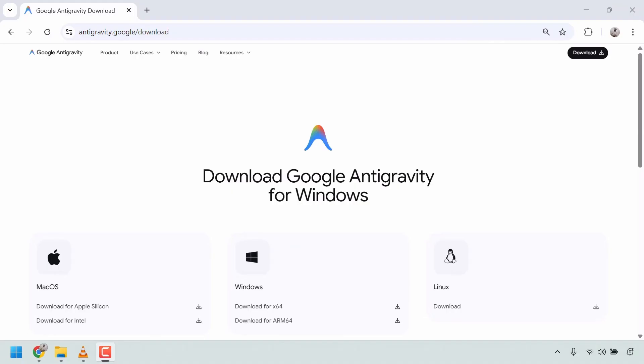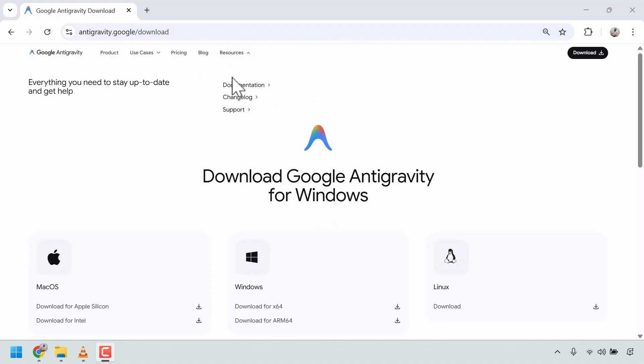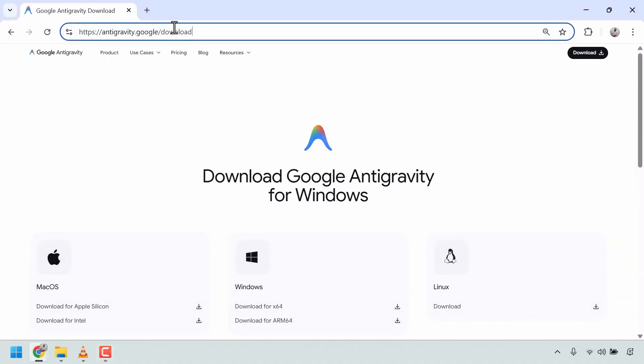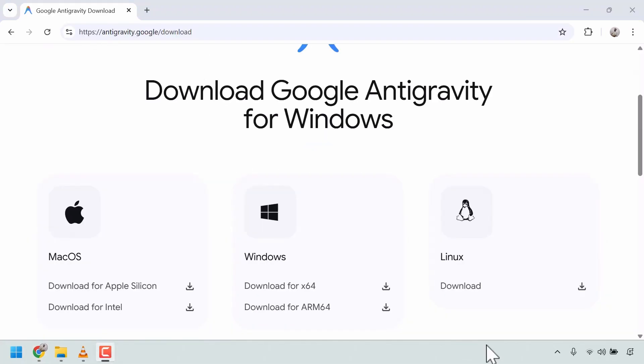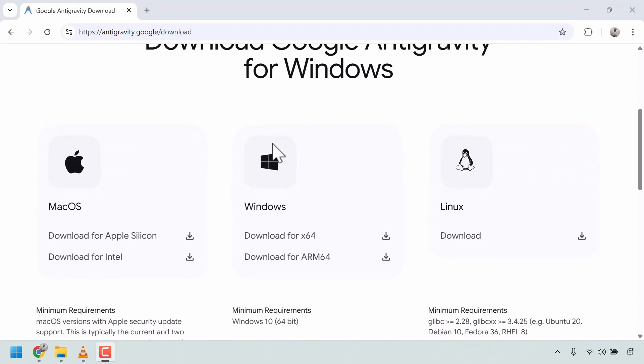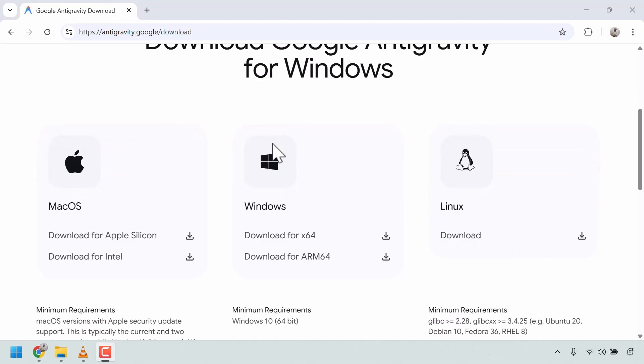Now let's look at how to actually get started with Google Antigravity IDE. Head over to antigravity.google.com. Antigravity is available for macOS, Windows, and Linux. Check out the details for each version that is supported.